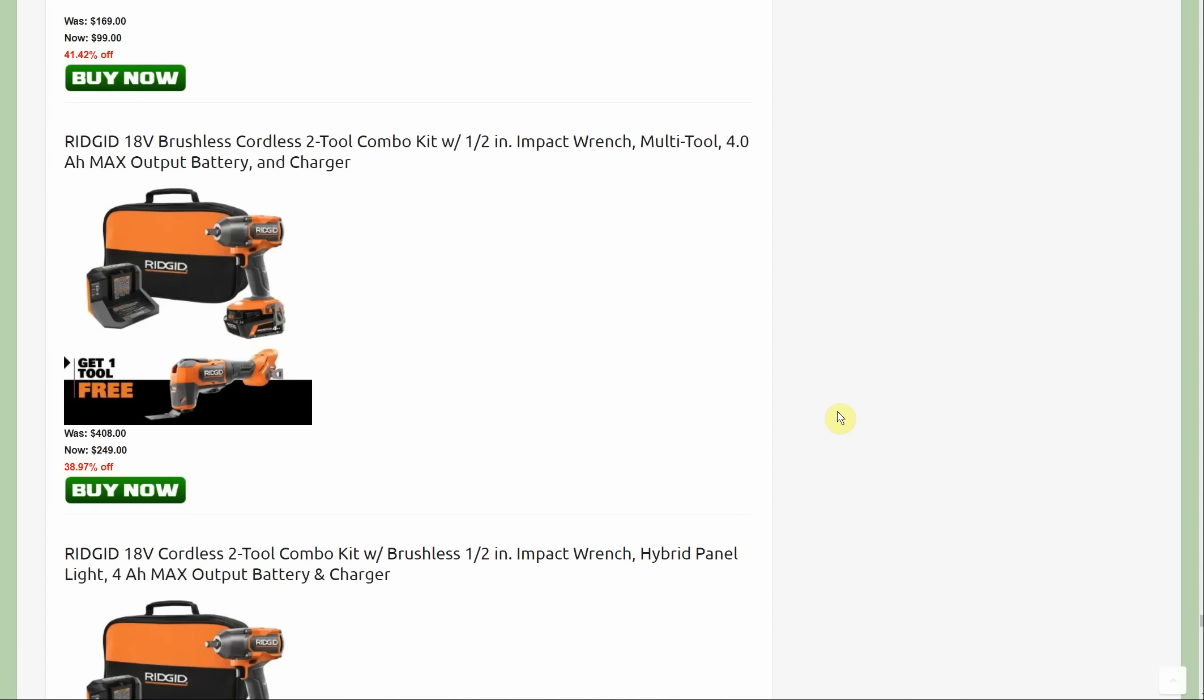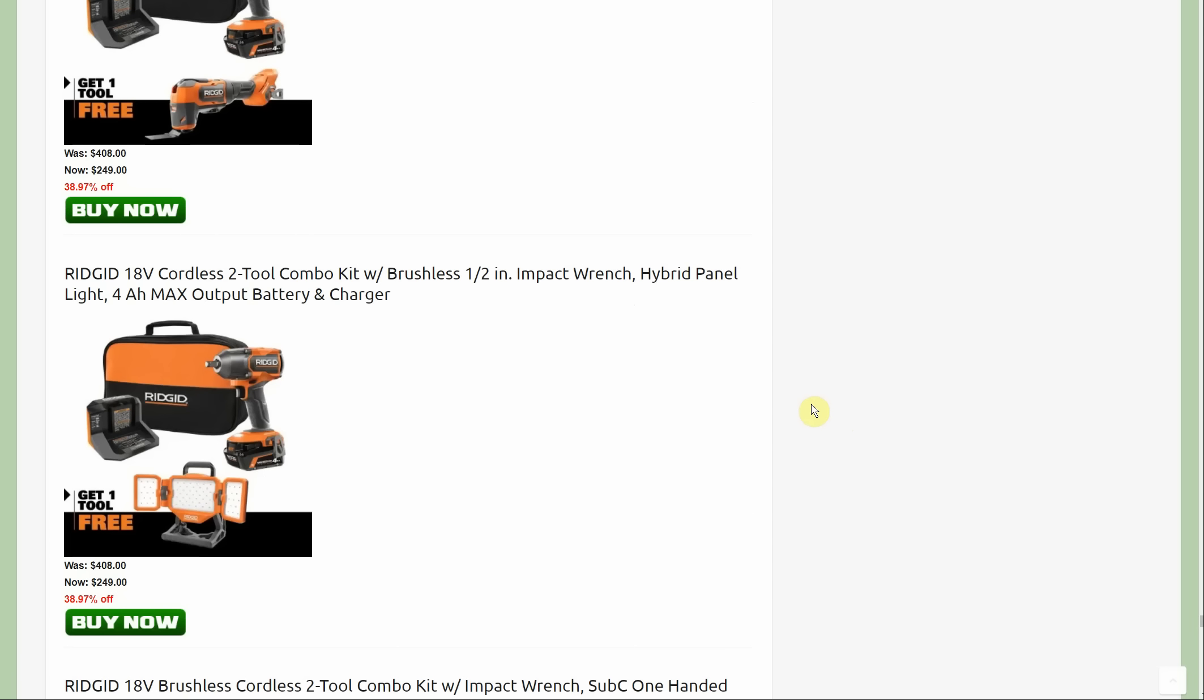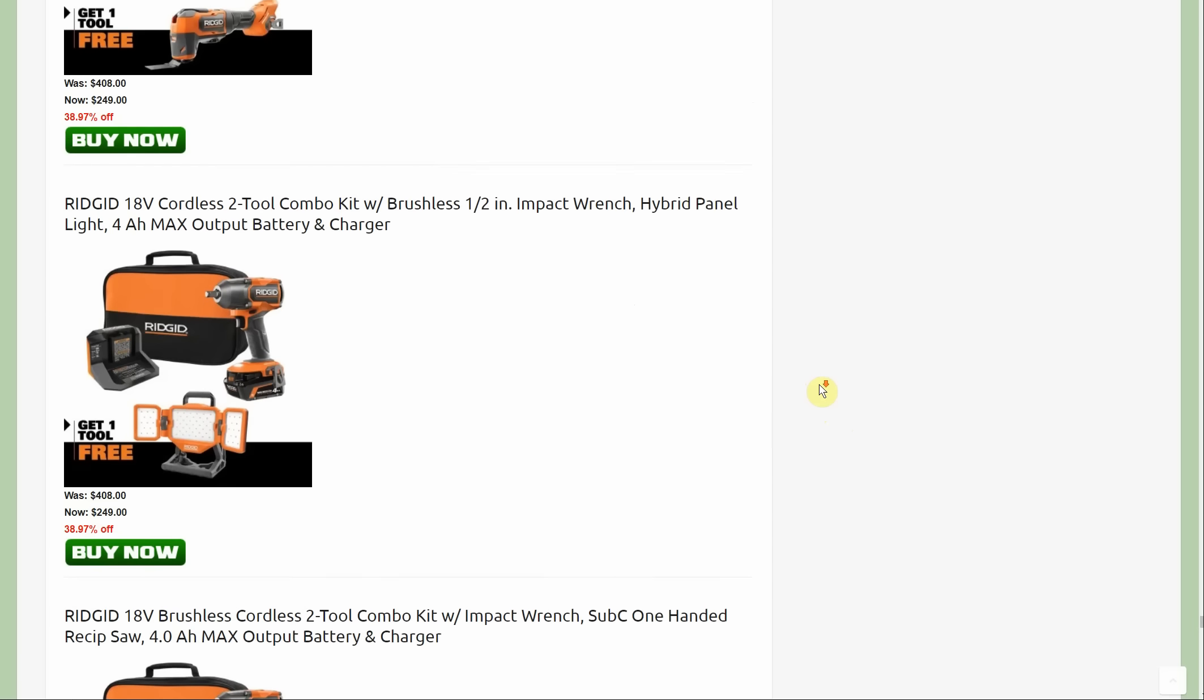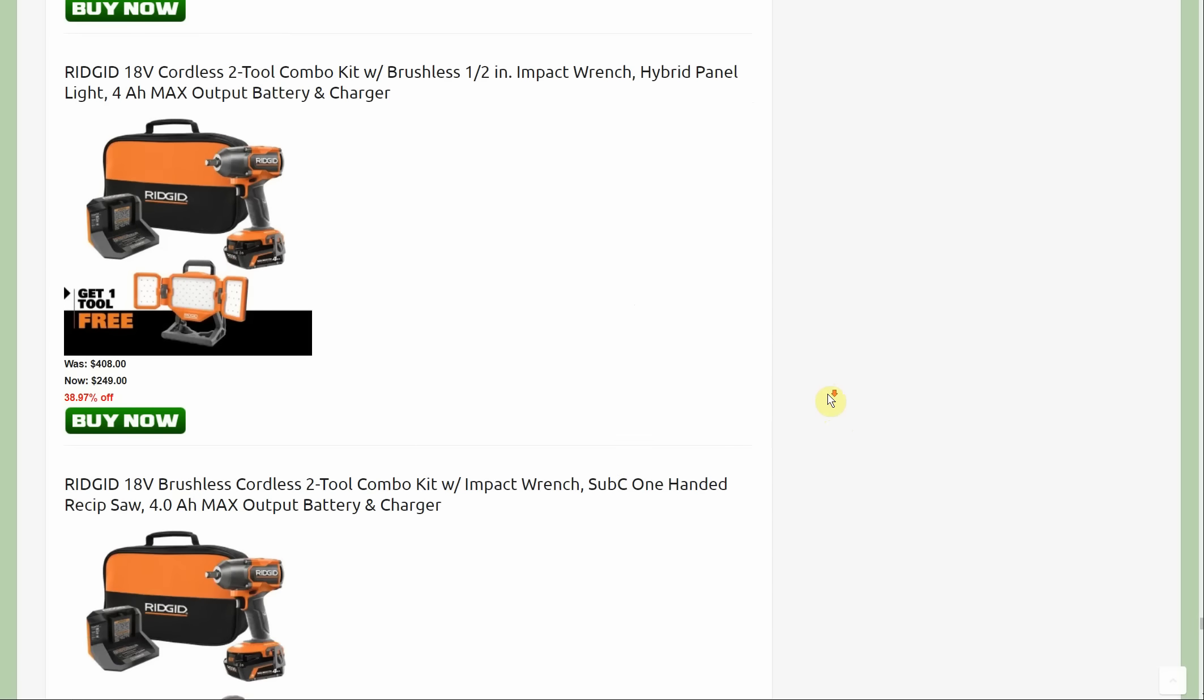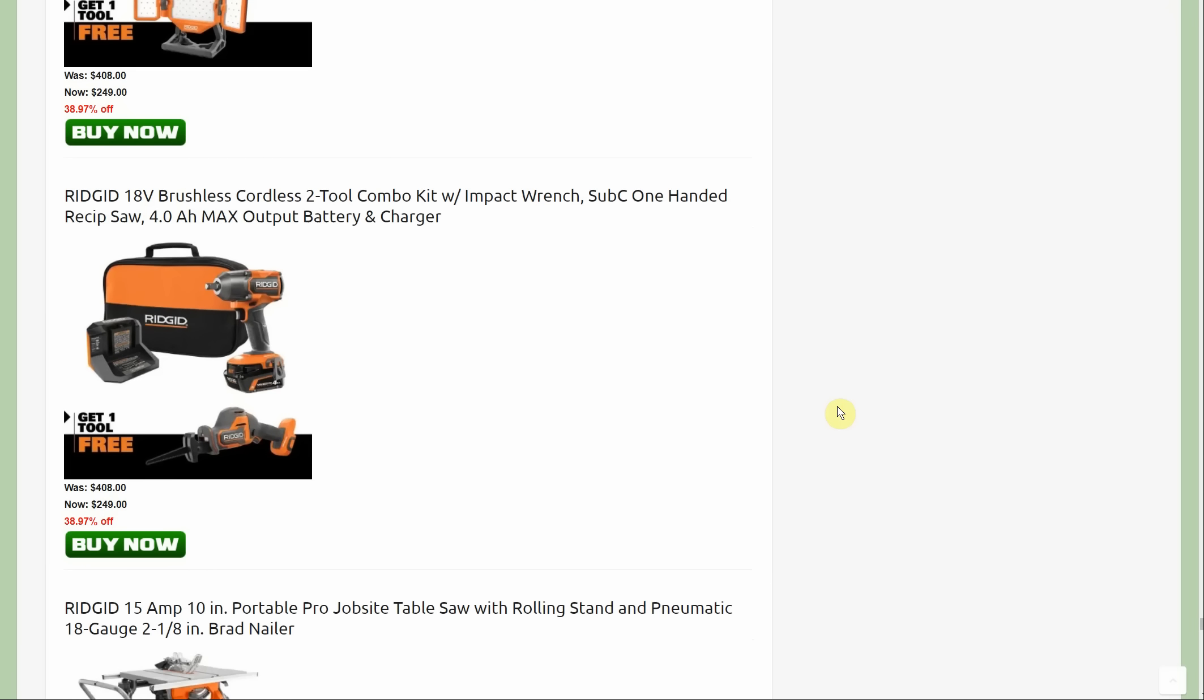Now we're going to have a couple of new deals with the impact wrench. 18 volt cordless two tool combo kit, half inch impact wrench with the multi-tool. You're getting a four amp hour battery and charger to go with it, so $249, getting two tools, the impact wrench. But if you don't want the oscillating tool, you can get the LED light. Both of them aren't the greatest value, kind of like the reciprocating saw.